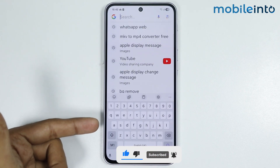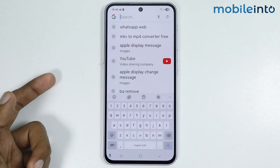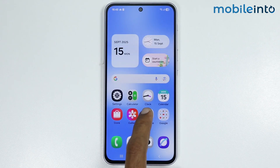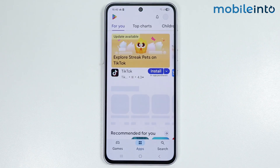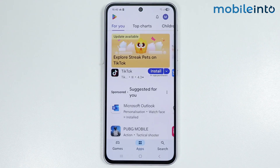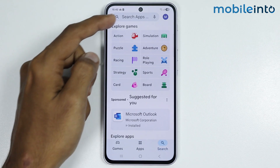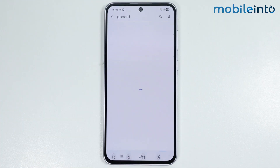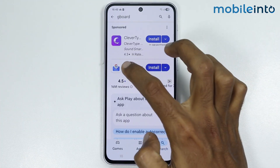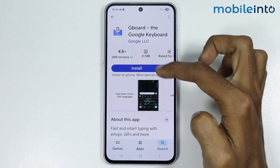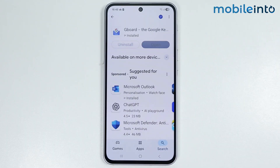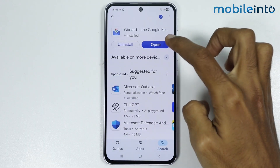Now if you want to change the Samsung keyboard to Gboard, first of all just go to your home screen and open the Google Play Store on your smartphone. Then in the search bar, just search for Gboard. Now just install this app on your smartphone. Then tap on open.